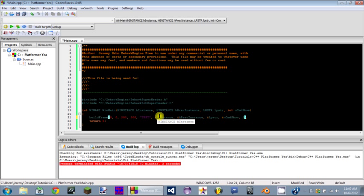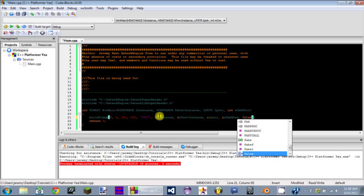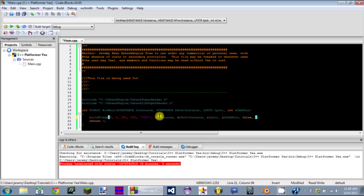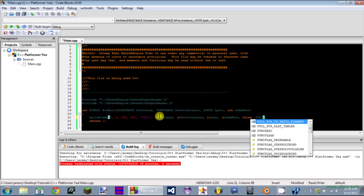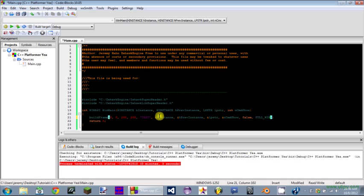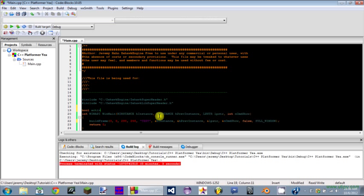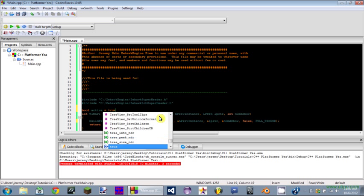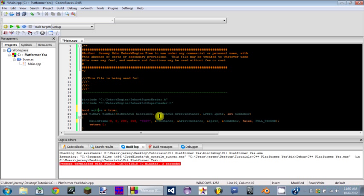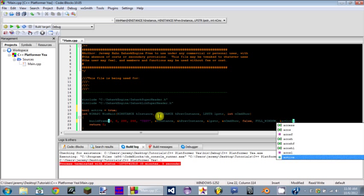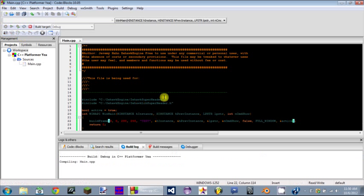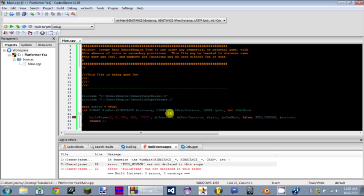After that we have to have something saying whether our game is going to be fullscreen or not. I'm just going to do false for now. Not last, but second to last, we need to tell the library what type of frame we're building. We're going to do FULL_WINDOW for now. Last but not least, you need a pointer to a boolean. So we're going to make a boolean up here, we'll make it true, and active means that the game is active. The pointer is going to point to this so that if you exit out of the frame it closes the game.